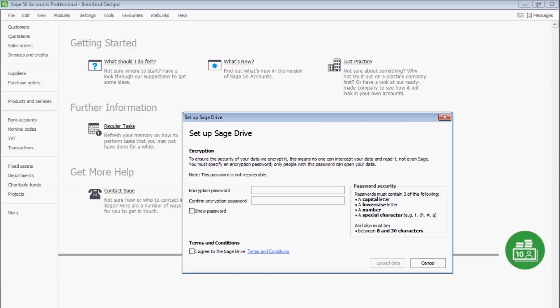Sage can't access the data even though we are hosting it. This password is not recoverable, so it's very important that you remember it. Managers will be able to give the password to anyone who they want to access the data, ensuring things are kept safe and secure.